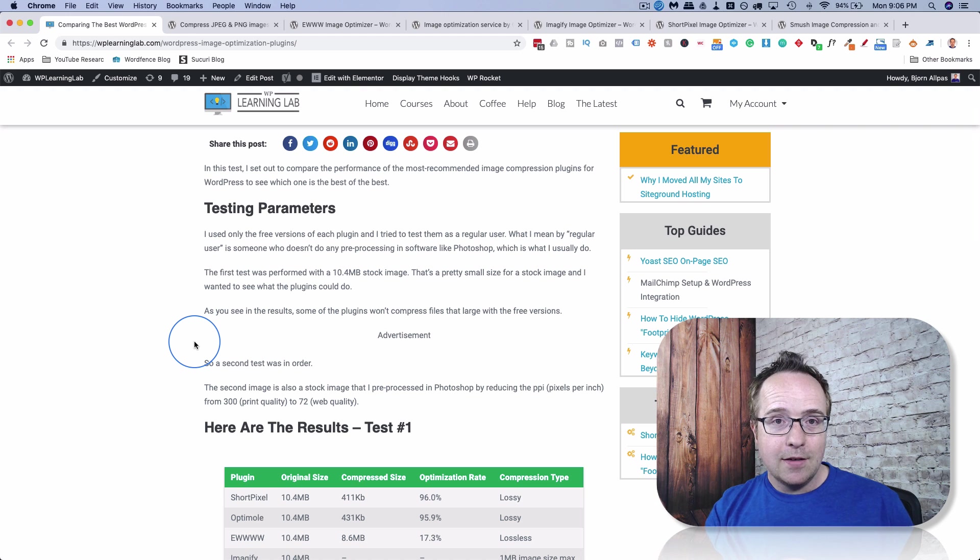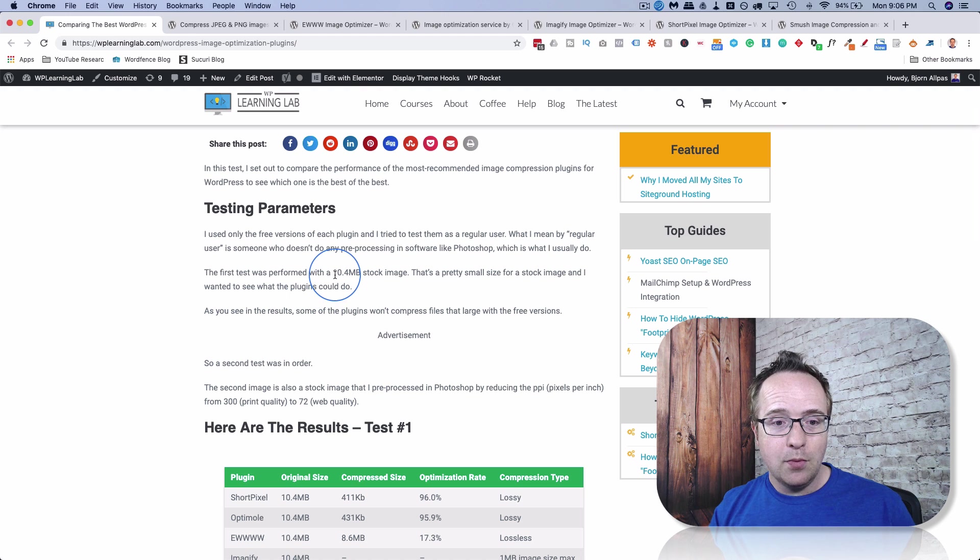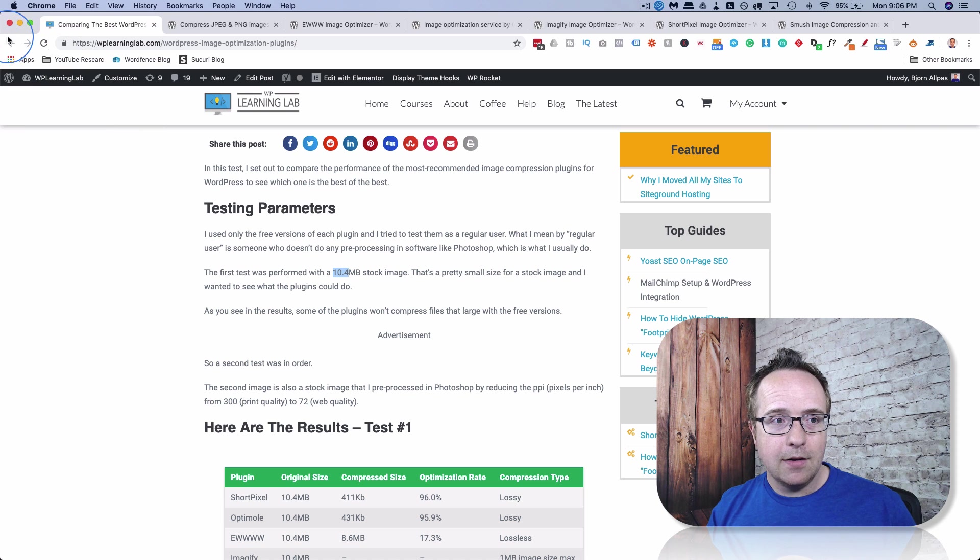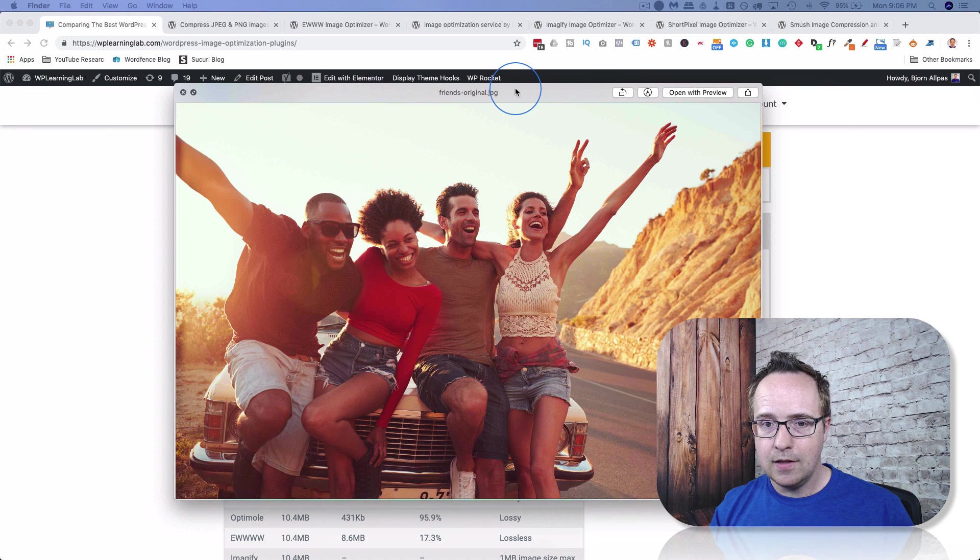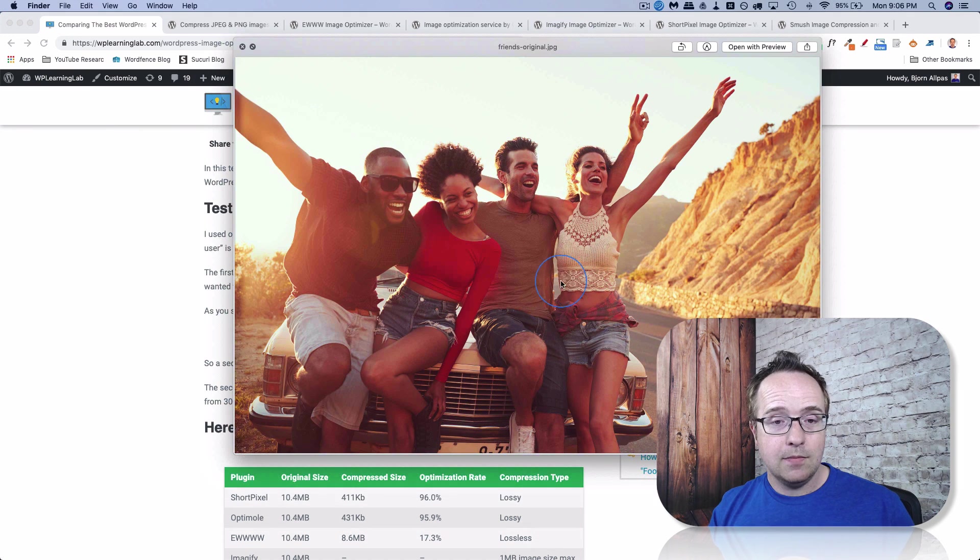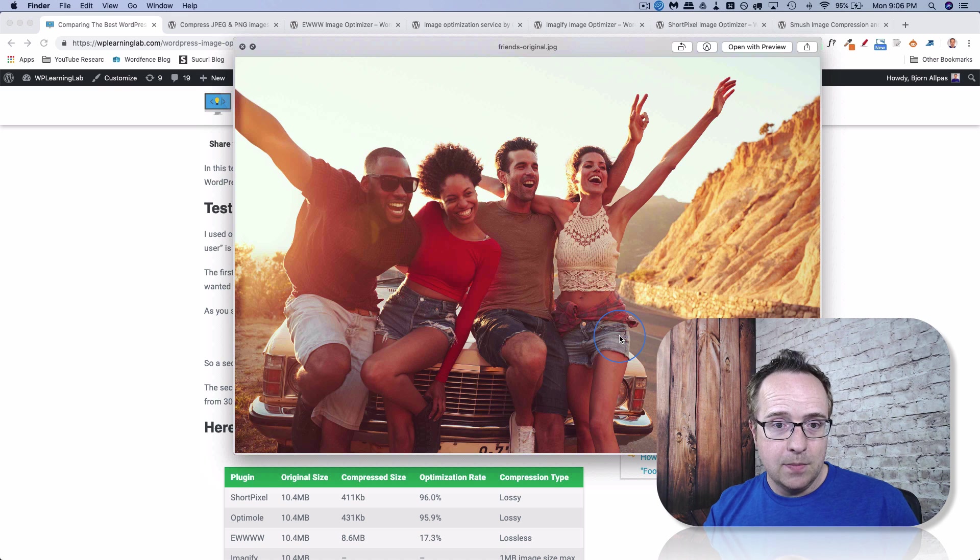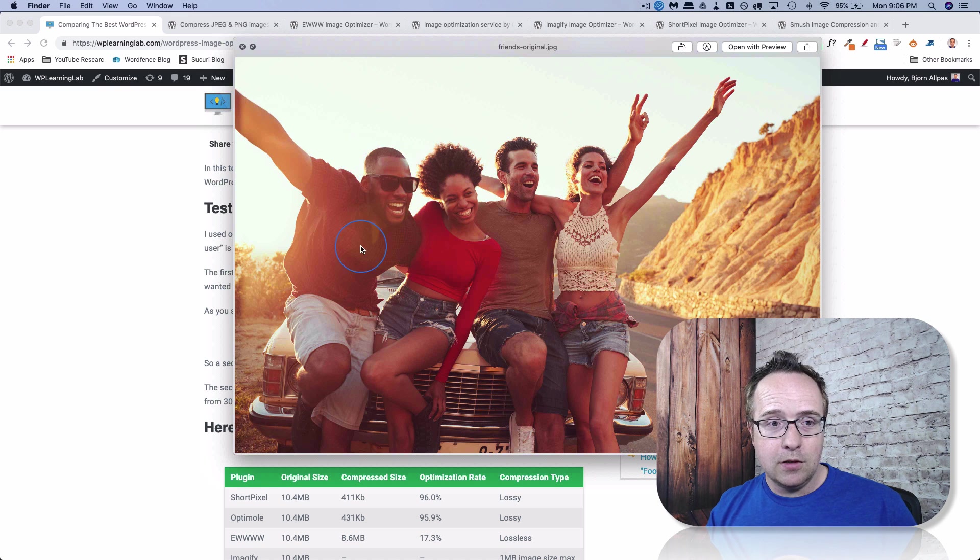So the test that I did first, my image was actually 10.4 megabytes large. And that image is this one right here. And it's a nice stock image, an image you'd see on any happy website. And this guy looks like Will Smith, so I figured I have to include this image.